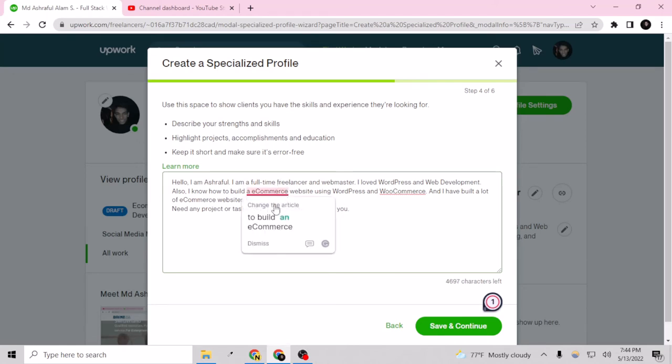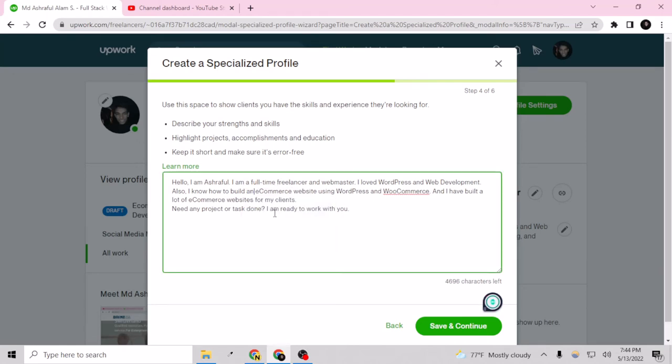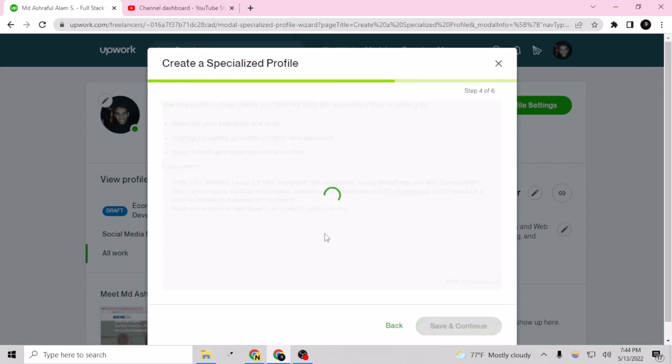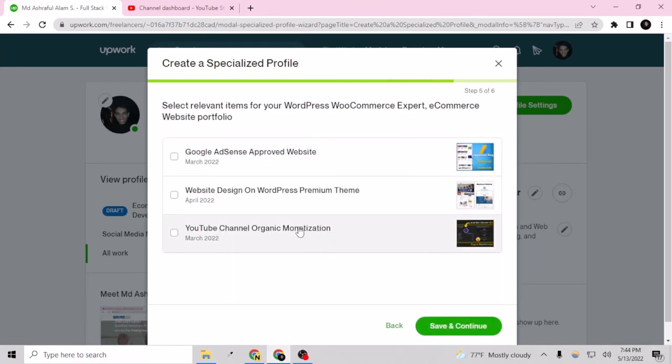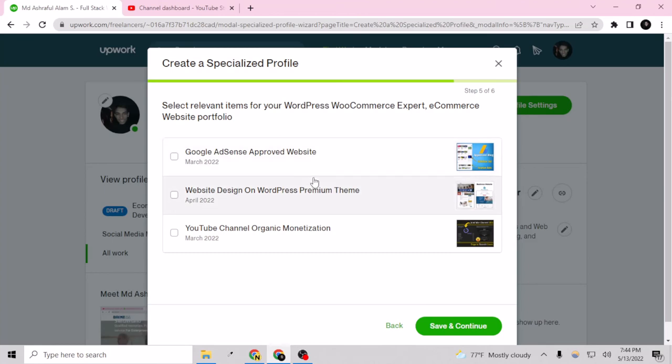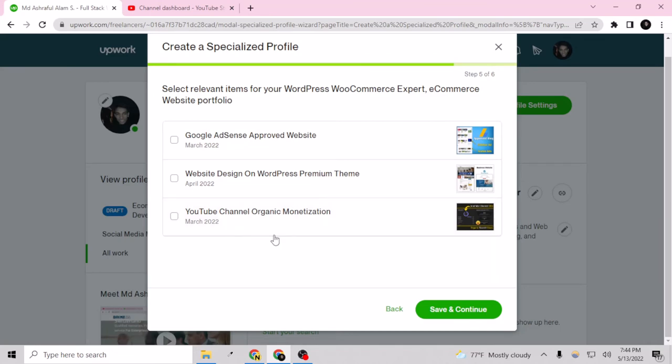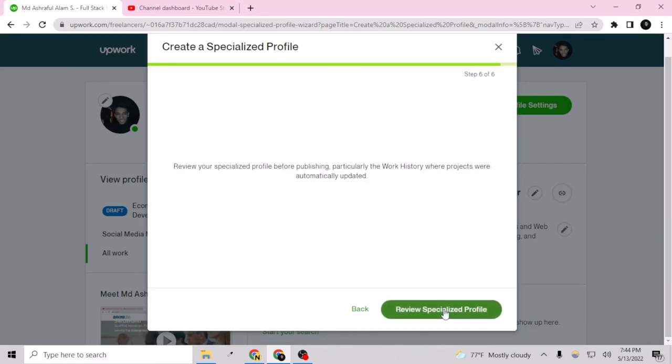Here select relevant items for WordPress e-commerce expert, e-commerce website portfolio. So I had selected some of the portfolios but there are none for now. So save and continue.